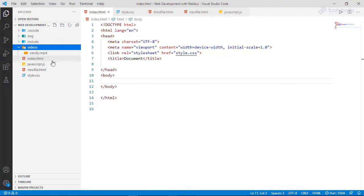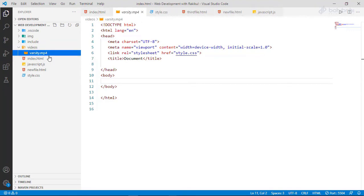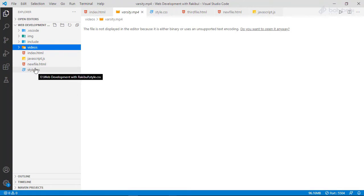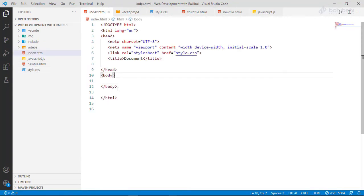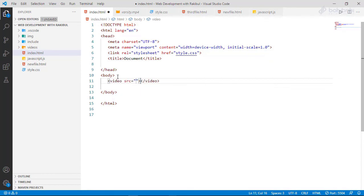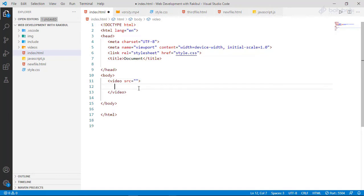We will show how to display our website. We will open our index.html and add the body tag. We will show our video — we will enter and press the video tag.